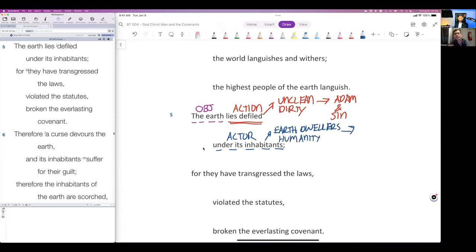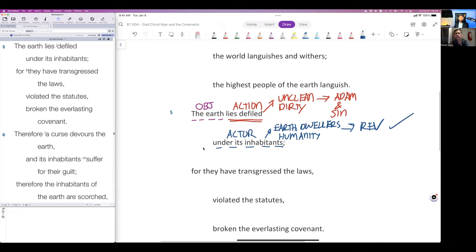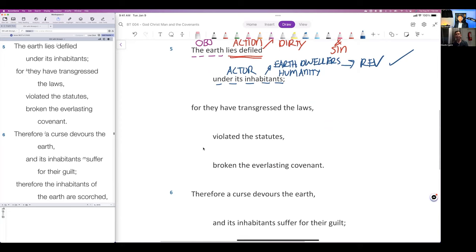This is now earth dwellers, or we could say humanity. Look for this terminology in Revelation. It's all over there. Check out inhabitants of the earth in Revelation. You begin to see the correlation between those in the church, those saints, and earth dwellers. This is probably the root place from where it comes from. Inhabitants of the earth, they're the ones who have corrupted it.